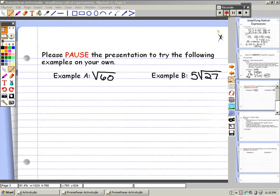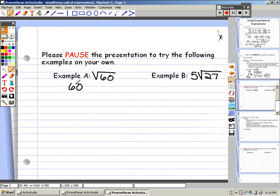Now that you've tried the examples on your own, let's review. Using the prime factorization method, we start by using the factor tree to find the prime factors — for example A, the square root of 60. Your factor tree may look a little different, but you'll still come out with the prime factors. We could say that 60 breaks down to 6 times 10. 6 breaks down to 2 times 3, and 2 and 3 are both prime factors.